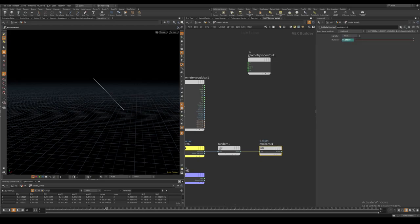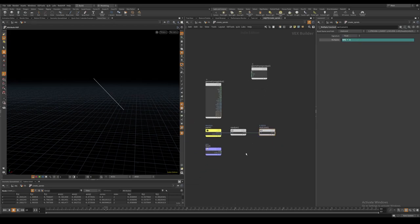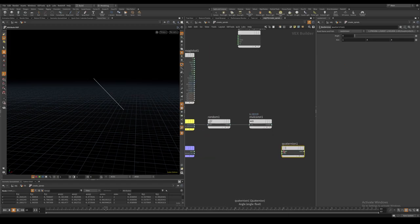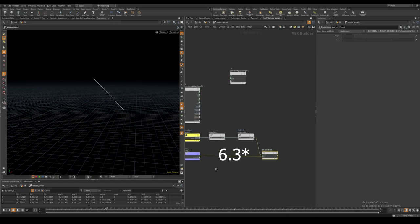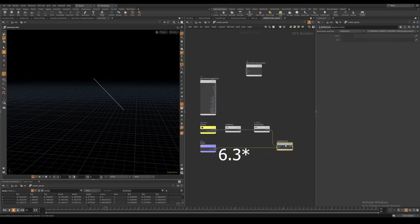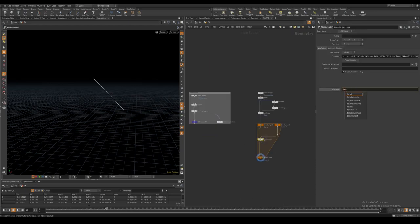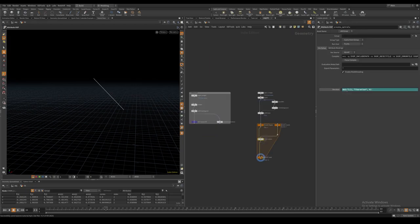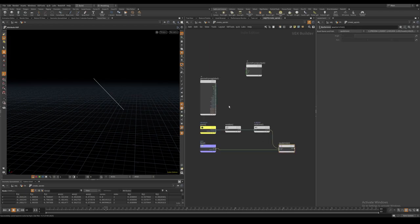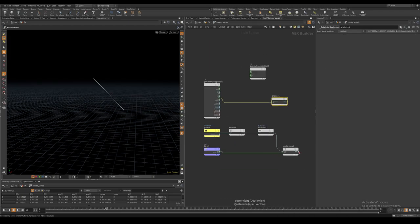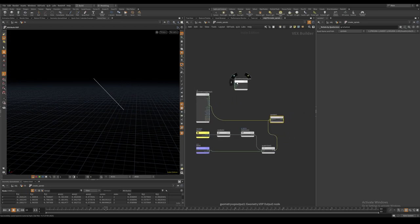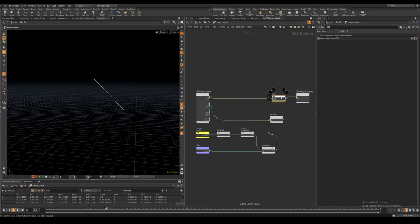The reason we multiply with pi times 2 is because 6.2 roughly radians equals a full rotation. We can now compute a quaternion based on our random angle and our axis vector and rotate the normal out vector randomly around this axis each iteration. This is then being used to offset the position.